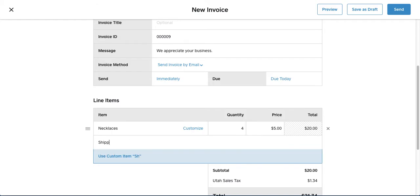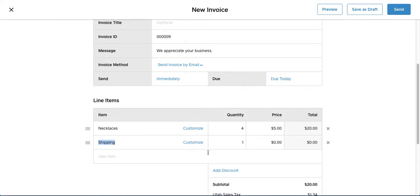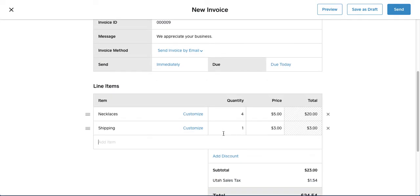The thing about Square is you do have to put shipping as a different line item, and so whatever you charge for shipping, you're just going to go ahead and enter there. And that's how you create an invoice.